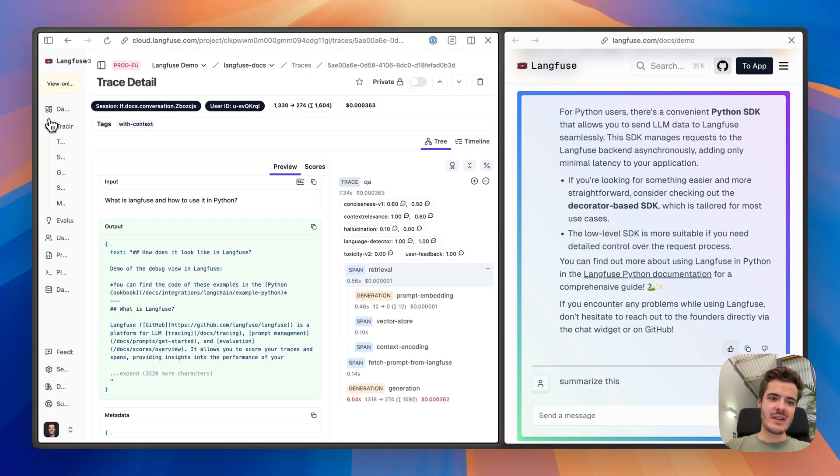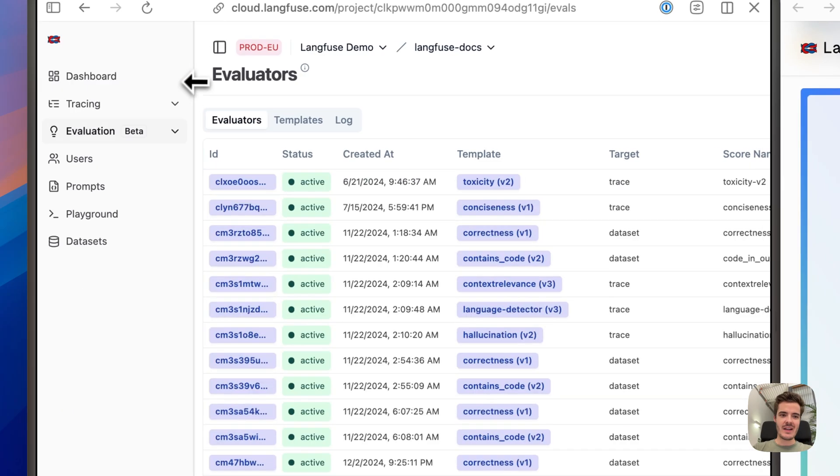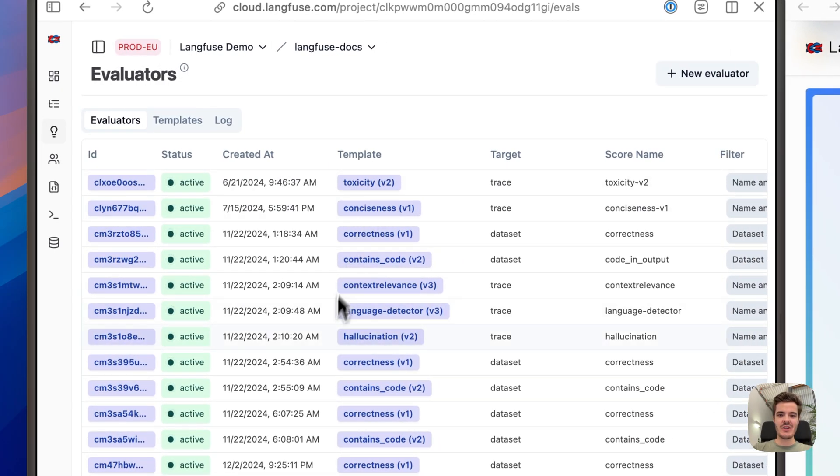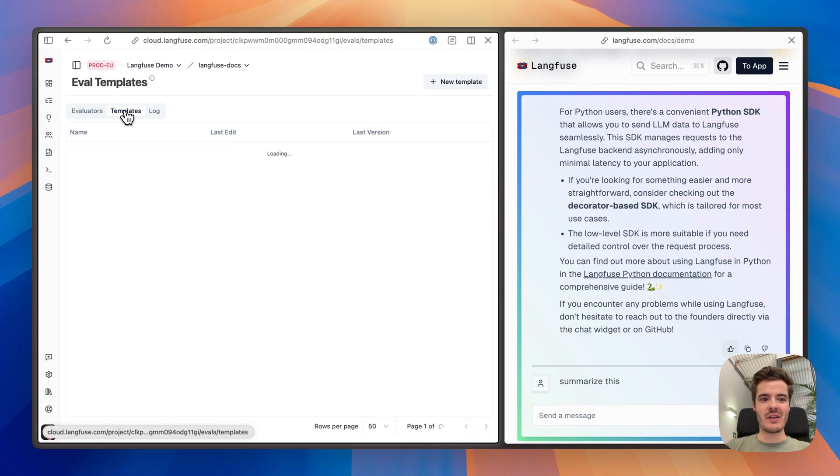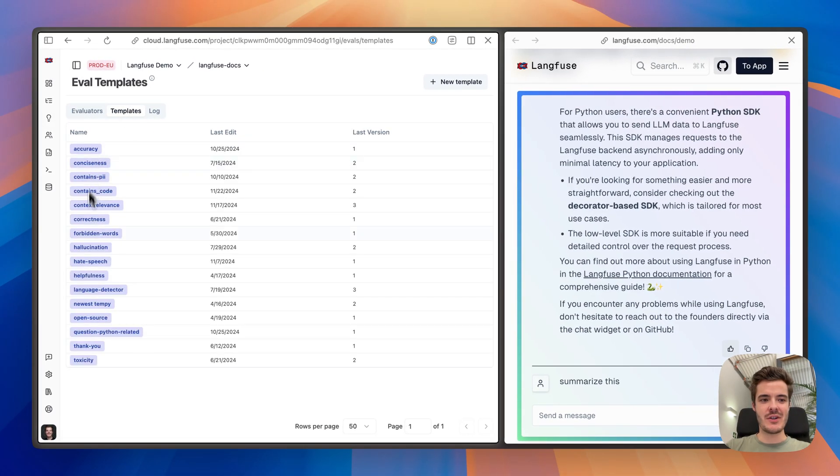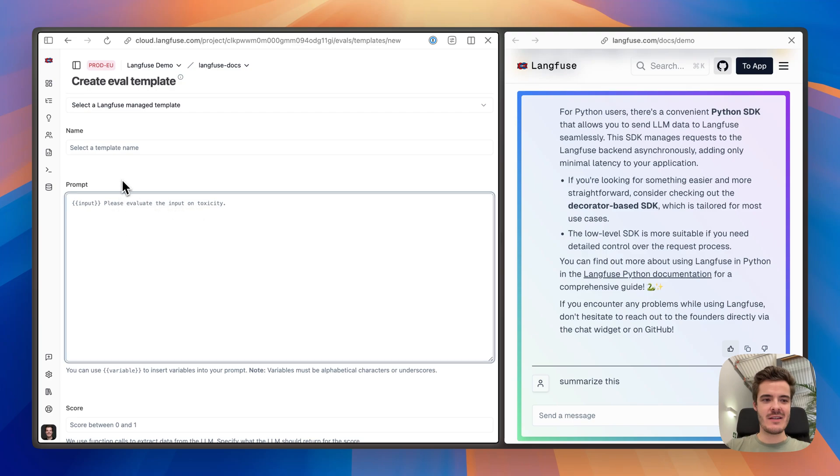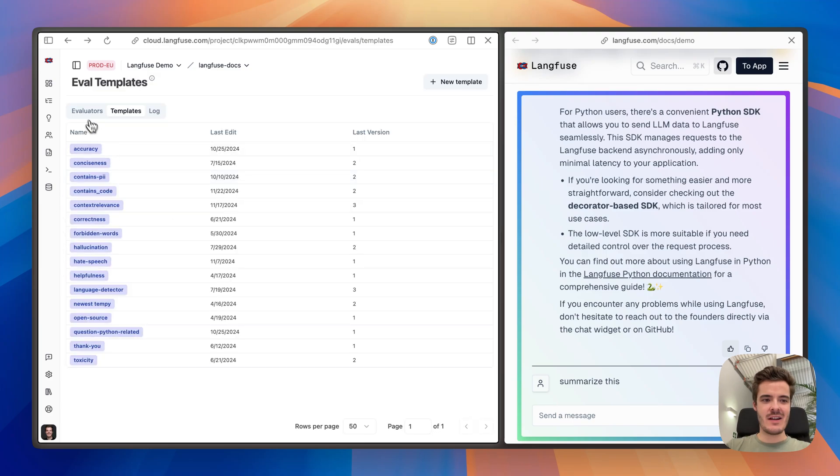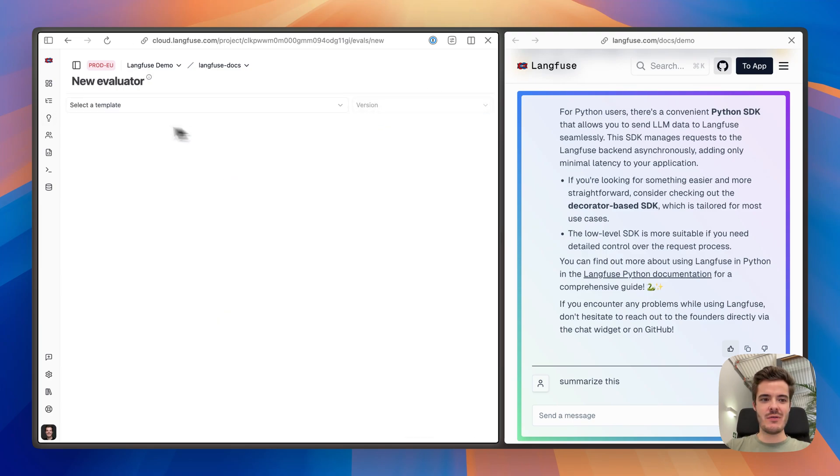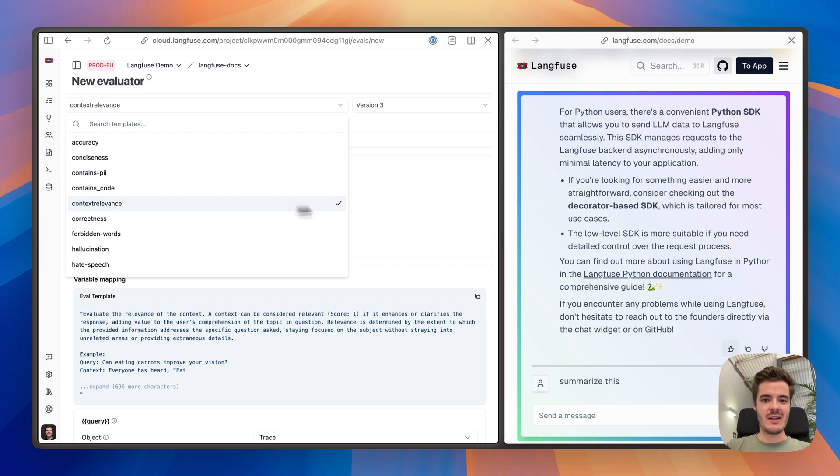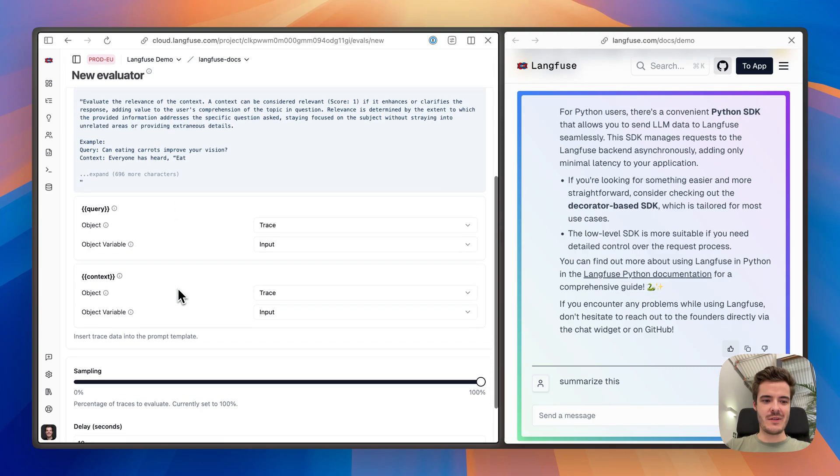All of this can be fully customized in the LLM as a judge section within Langfuse. With custom evaluation templates, you can create and then apply to newly incoming traces within Langfuse.